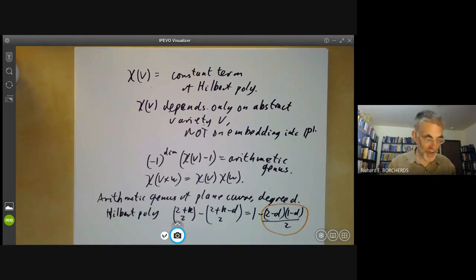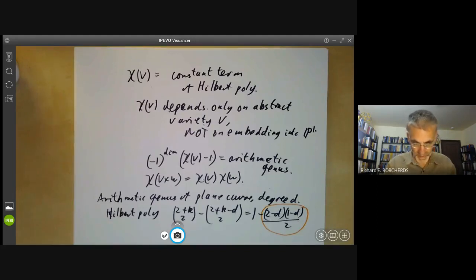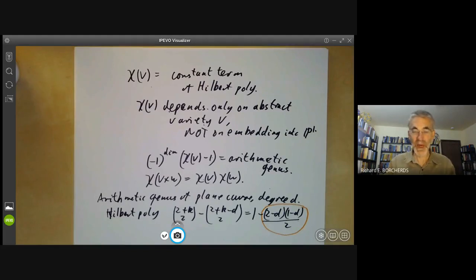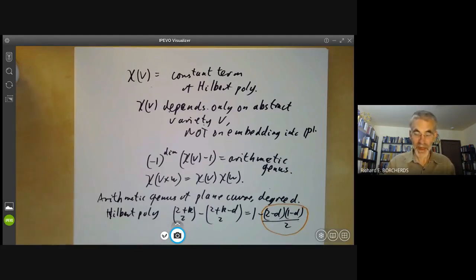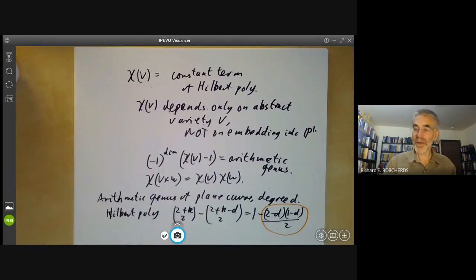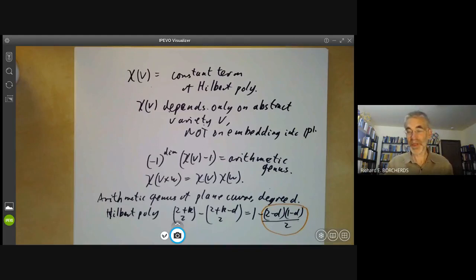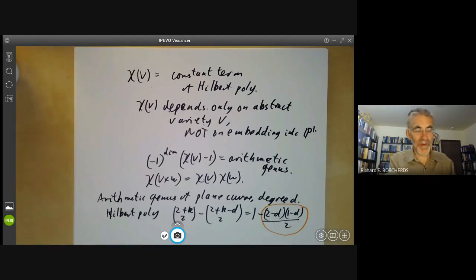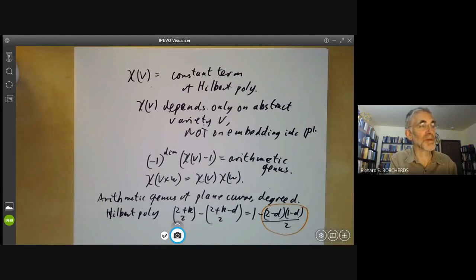Incidentally, the Hilbert polynomial is more or less the only discrete invariant of closed sub-varieties of projective space. This is a theorem due to Robin Hartshorne, the author of the book we're vaguely following, who proved that something called the Hilbert scheme is always connected. The Hilbert scheme is roughly a scheme parametrizing sub-schemes of projective space with a given Hilbert polynomial, and the fact that it's connected means the Hilbert polynomial is essentially the only continuous invariant of things in projective space — in the sense that any invariant that is a continuous function from the Hilbert scheme to a discrete set can be written in terms of the Hilbert polynomial.